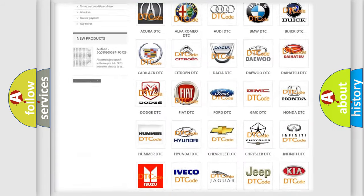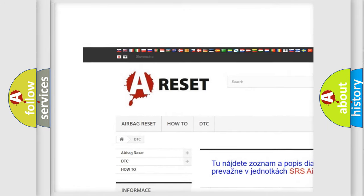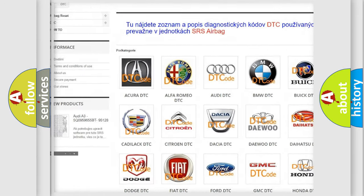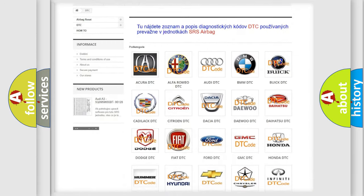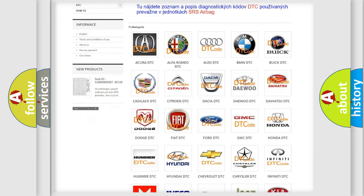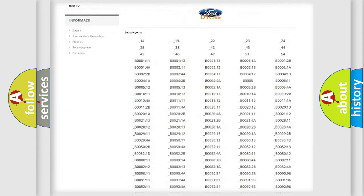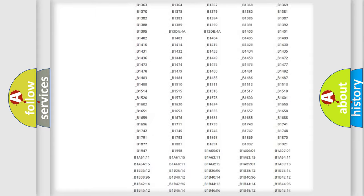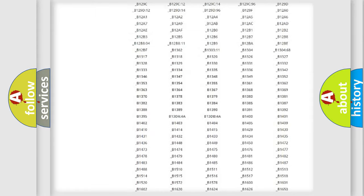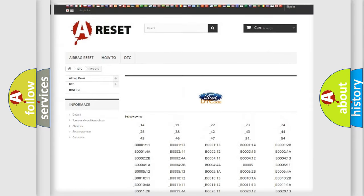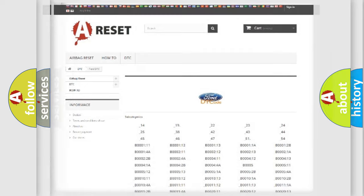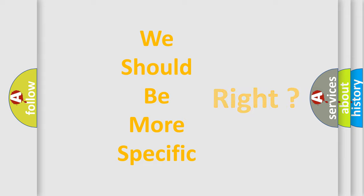Our website airbagreset.sk produces useful videos for you. You do not have to go through the OBD2 protocol anymore to know how to troubleshoot any car breakdown. You will find all the diagnostic codes that can be diagnosed in Infinity vehicles, and many other useful things.